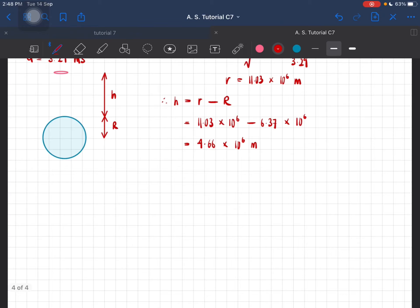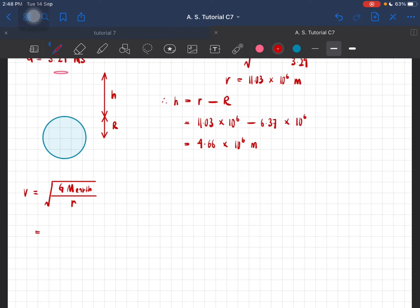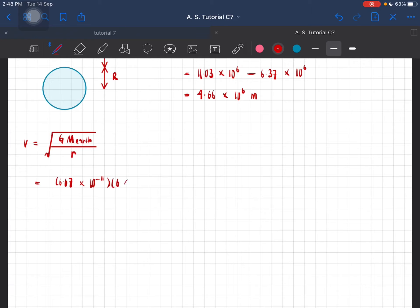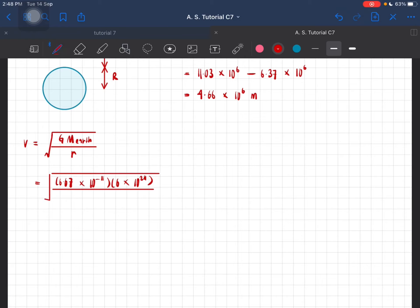Next, we have to find the orbital speed. Orbital speed is V equal to the square root of G times mass of the Earth over the distance R calculated just now. Substituting: G = 6.67 × 10⁻¹¹, mass of the Earth 6 × 10²⁴, over R = 11.03 × 10⁶. You should get the orbital speed to be equal to 6.02 × 10³ meters per second.